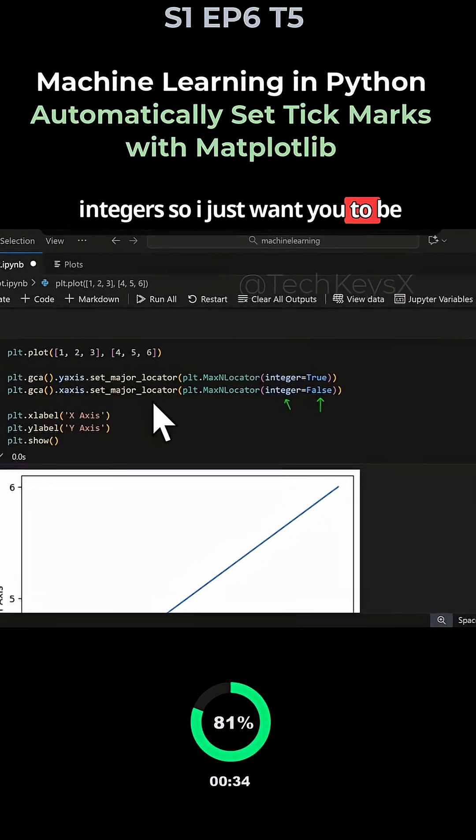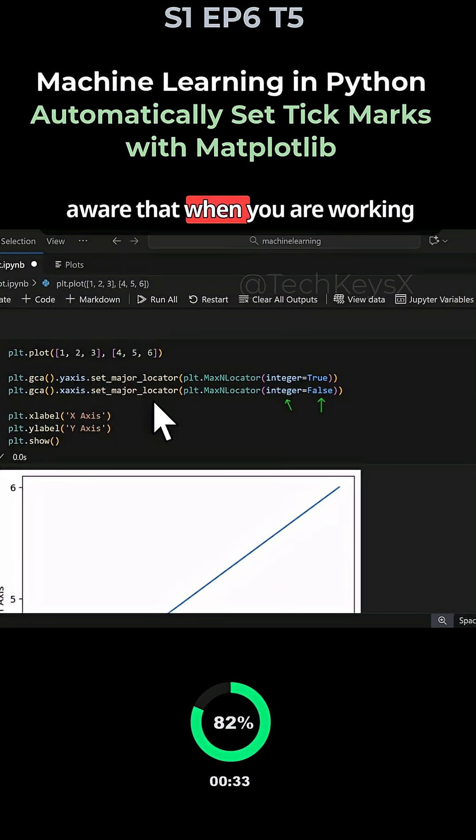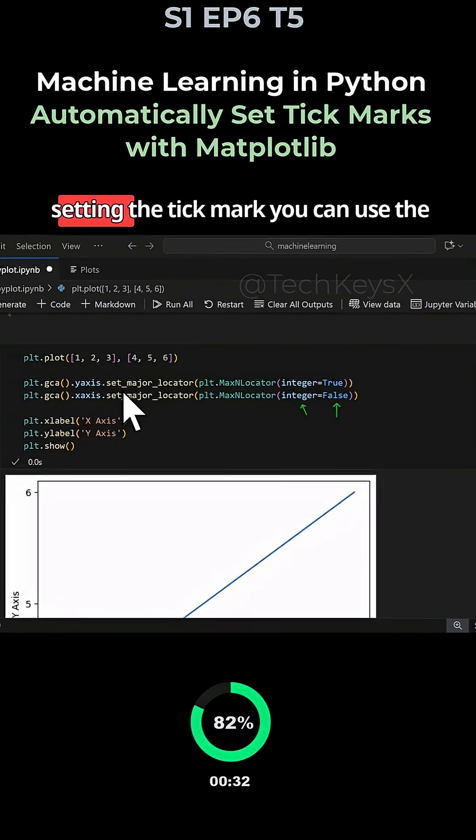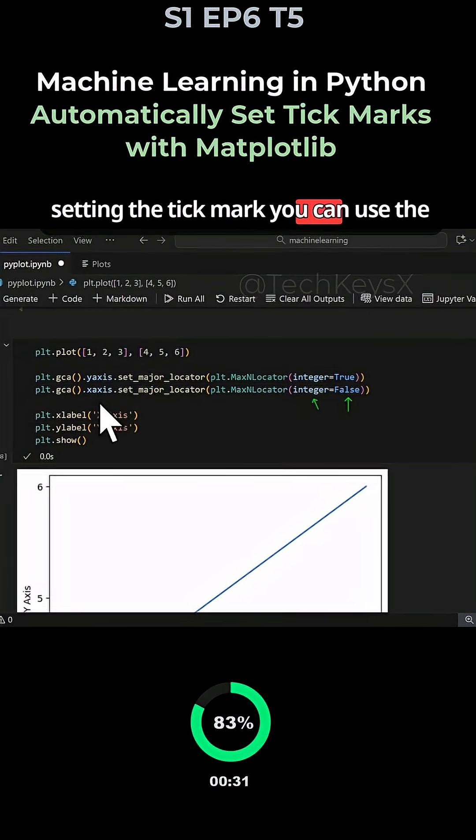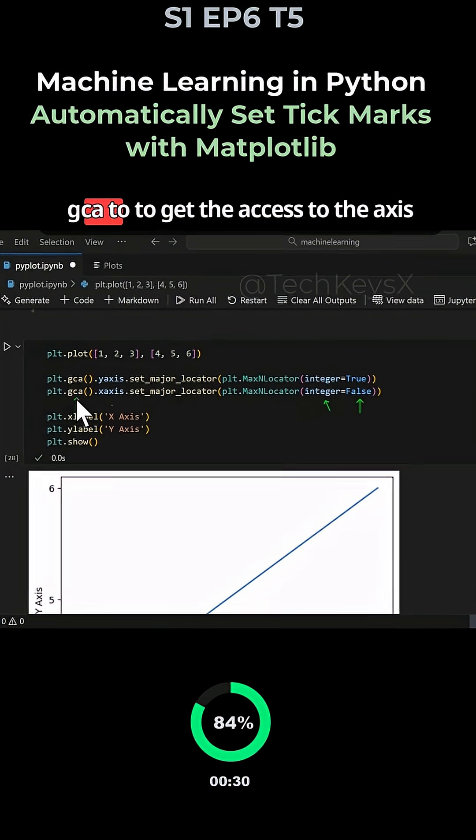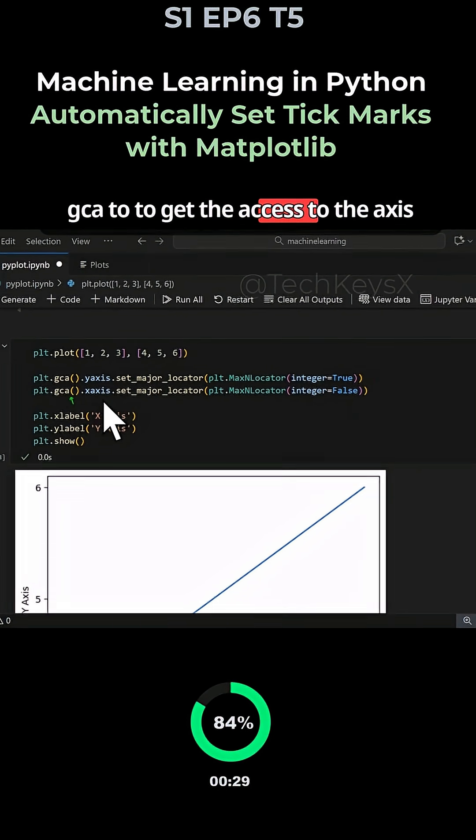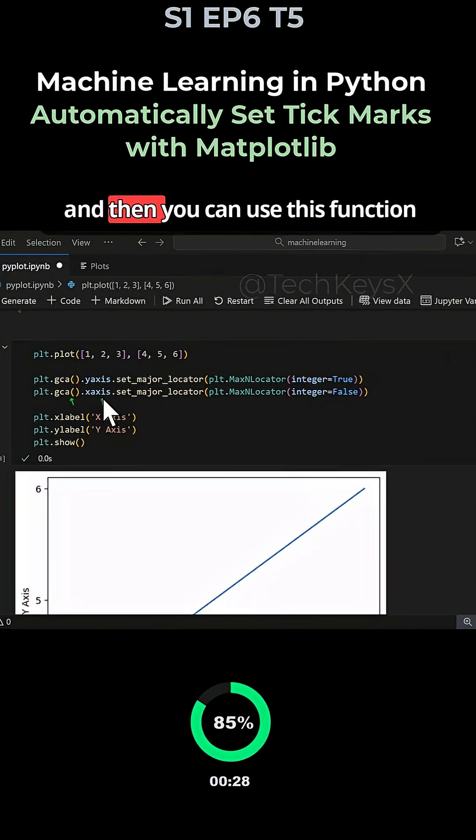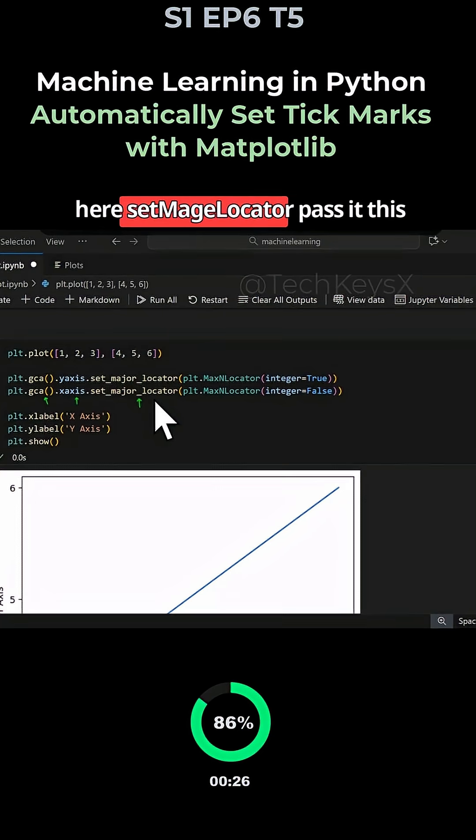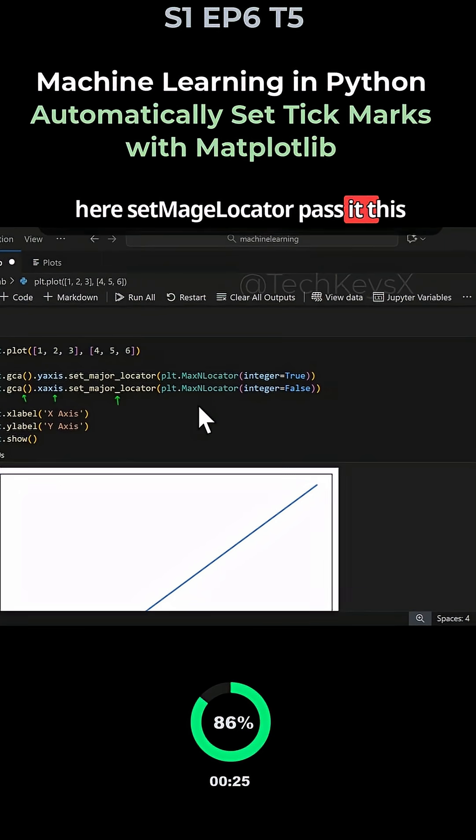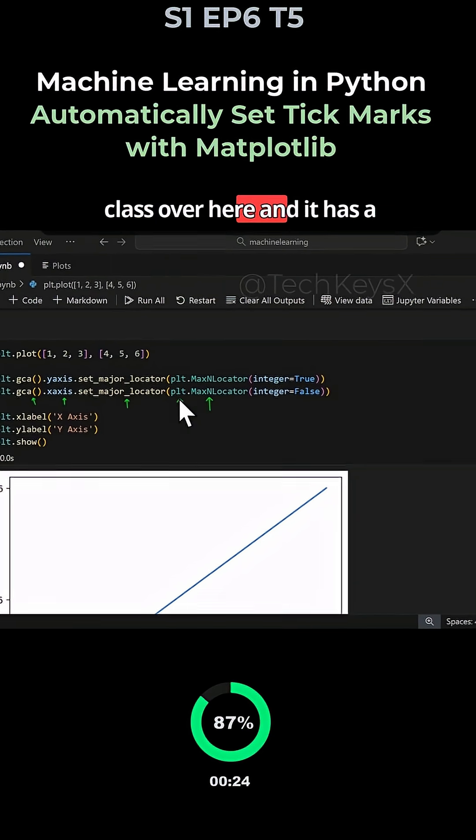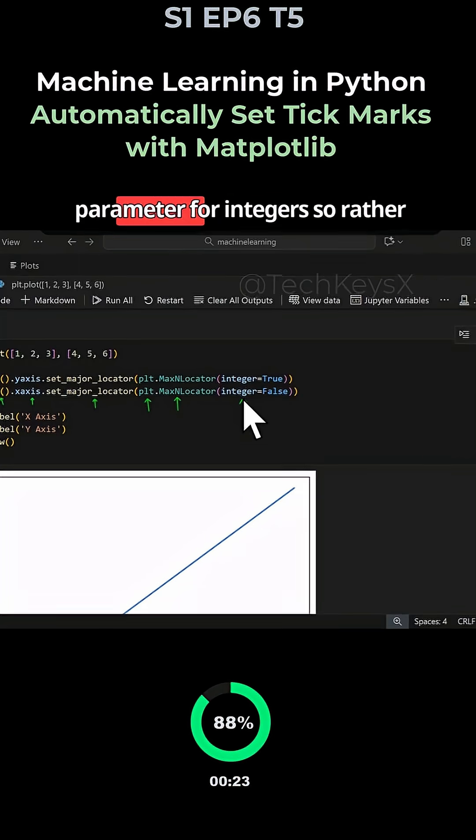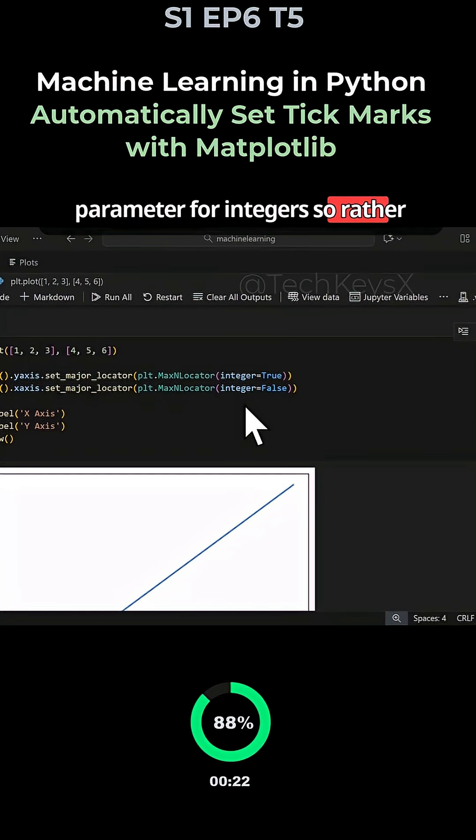I want you to be aware that when you're setting the tick mark, you can use gca to get access to the axis, then use this function setMajorLocator, pass it this class, and it has a parameter for integers.